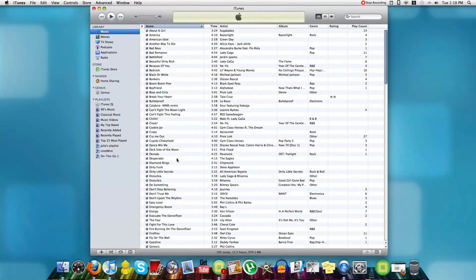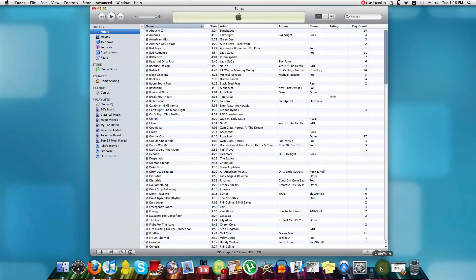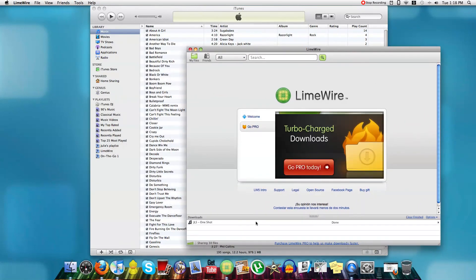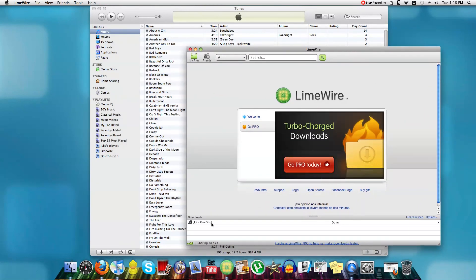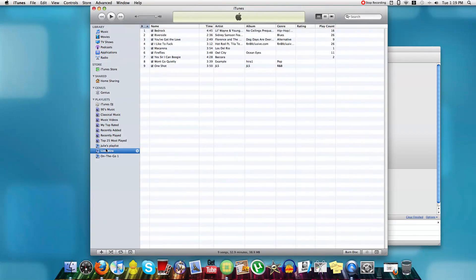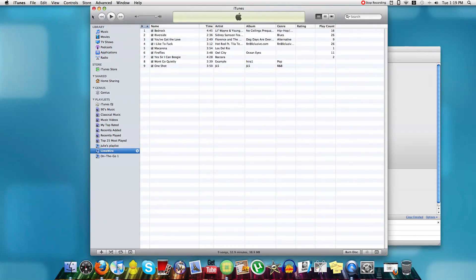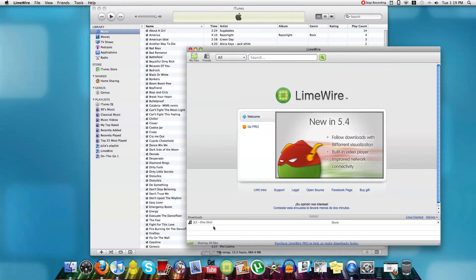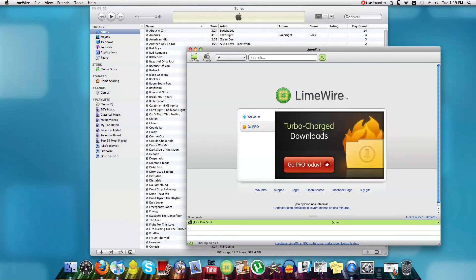And all you have to do is open LimeWire, and that's downloaded now. So all you have to do is you can either choose a playlist to drag it directly into, or you can just go like that, and just go like this. Get the song like that, drag it in like that, let go.